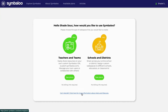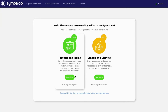Paid Symbaloo Pro subscriptions will allow you to manage users and user groups, collaborate on webmix building, and enable security settings like IP blocking and web filters to avoid potential inappropriate content. You can see the additional subscription options within these categories by clicking on 'See Plans.'